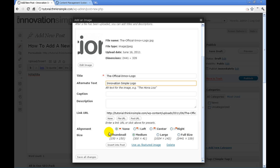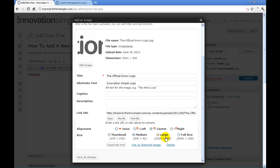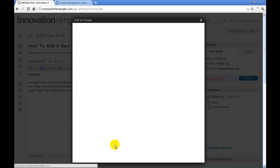And then down here you'll notice we can do the alignment. We can do none, left, or we're going to do it in the center. We're going to do a thumbnail shot or a medium shot, large or full size. Once we have all that put together, we're going to insert it into the post.